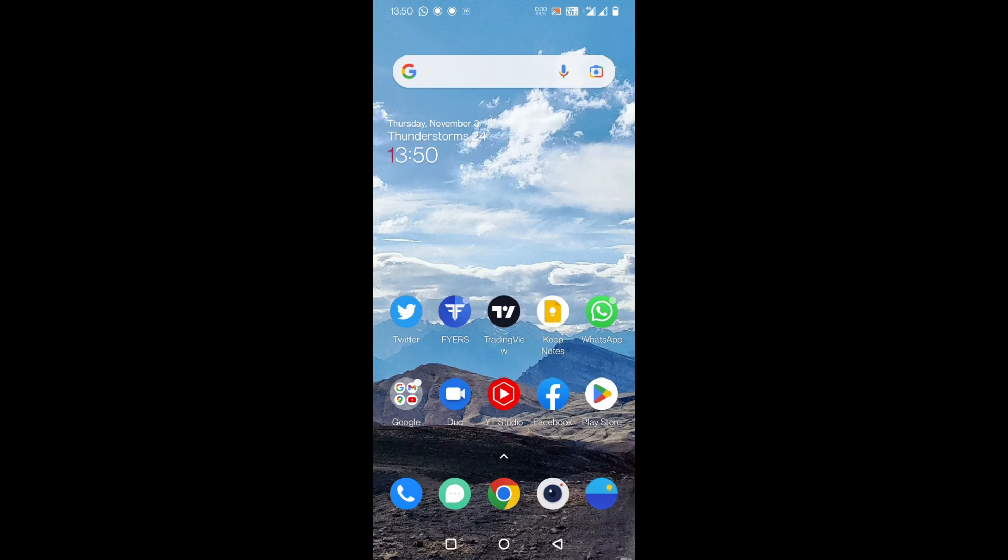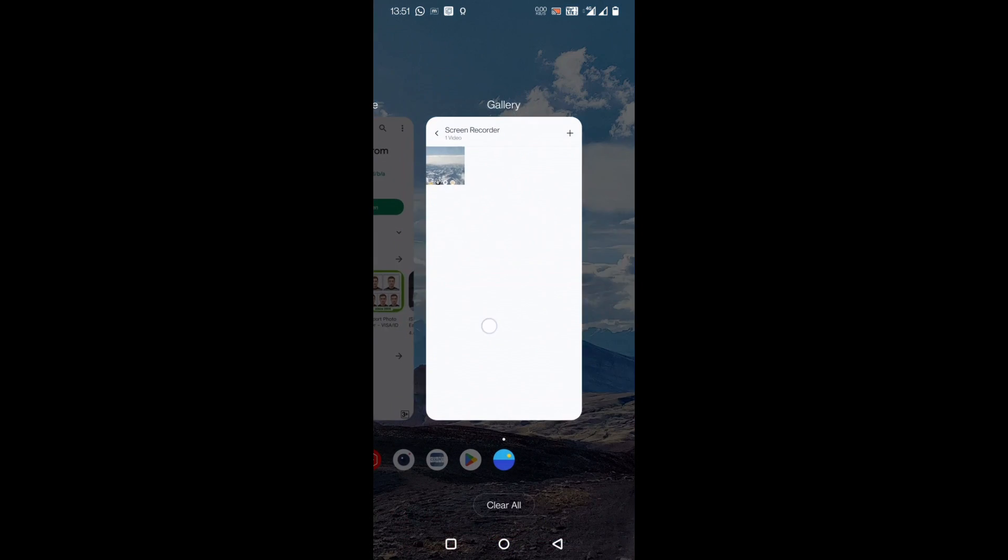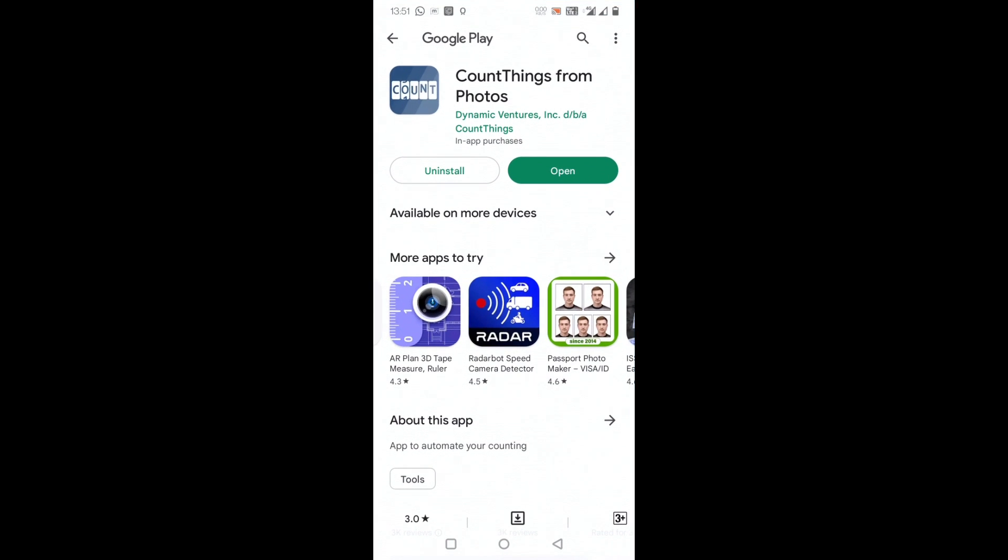Hello friends and welcome to Infotainment. In this video we'll see a very useful app which will count the things that you want. The app is, I'll just go to Play Store, you can see this is called Count Things from Photos. Just remember the logo and download it.